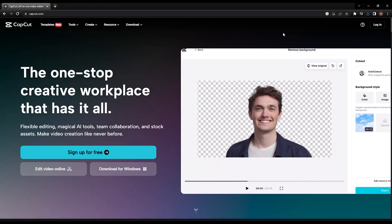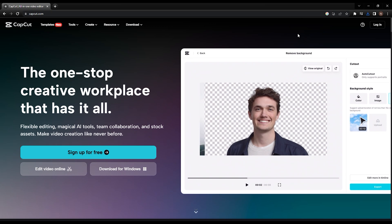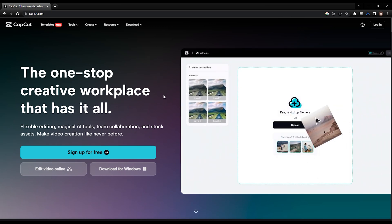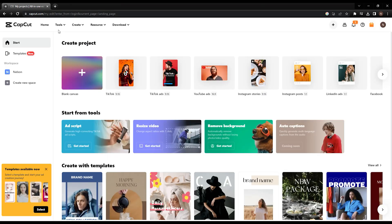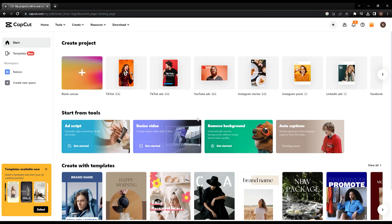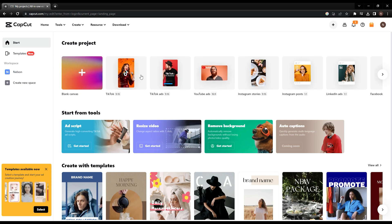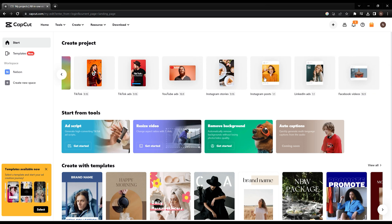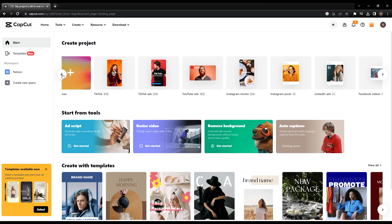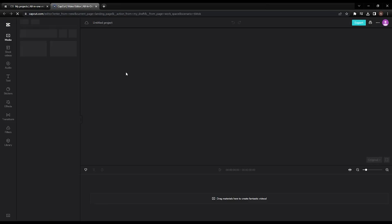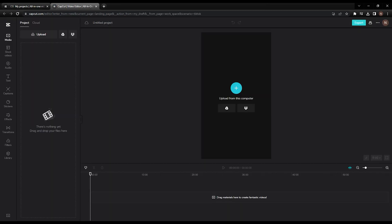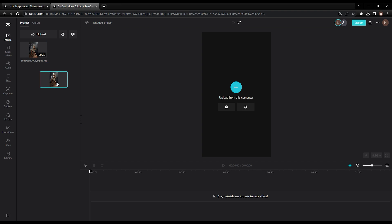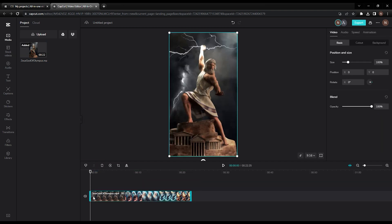To generate auto-generated subtitles, visit capcut.com. You can get an account for free. Since I already have an account, I'm directed to the main page of the website. There are a variety of project templates to choose from based on where you plan on uploading the video. We will be uploading on YouTube Shorts, so we need to select the TikTok 9-16 ratio, as this is the same dimension for YouTube Shorts. Once it is loaded,